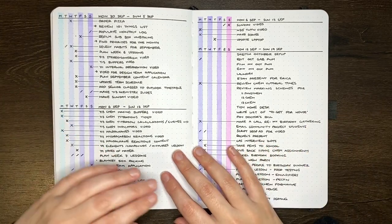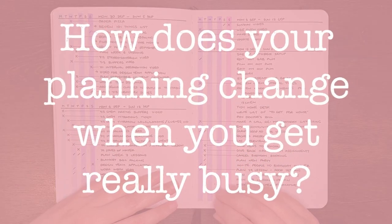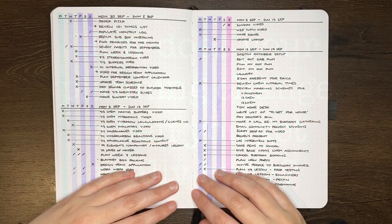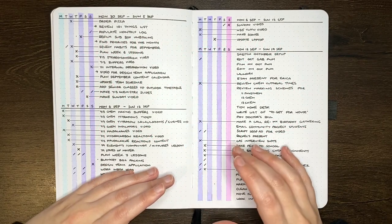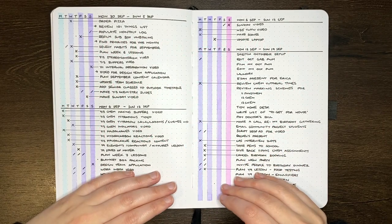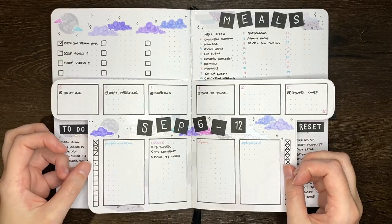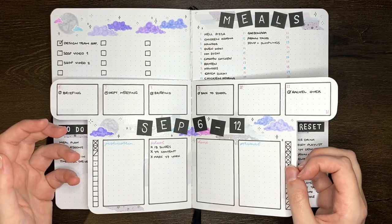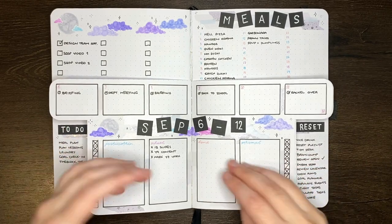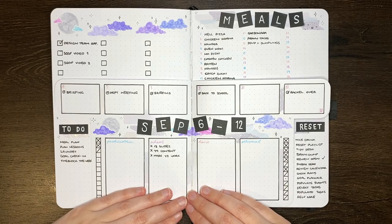Things are really busy at the moment, so having the simplicity of a layout like this has been really helpful. Question of the day for you guys though, how does your planning change when you get really busy? Honestly, most of the time I find that when I'm really busy, I fully neglect my journal, which is why last week when I started getting quite busy,